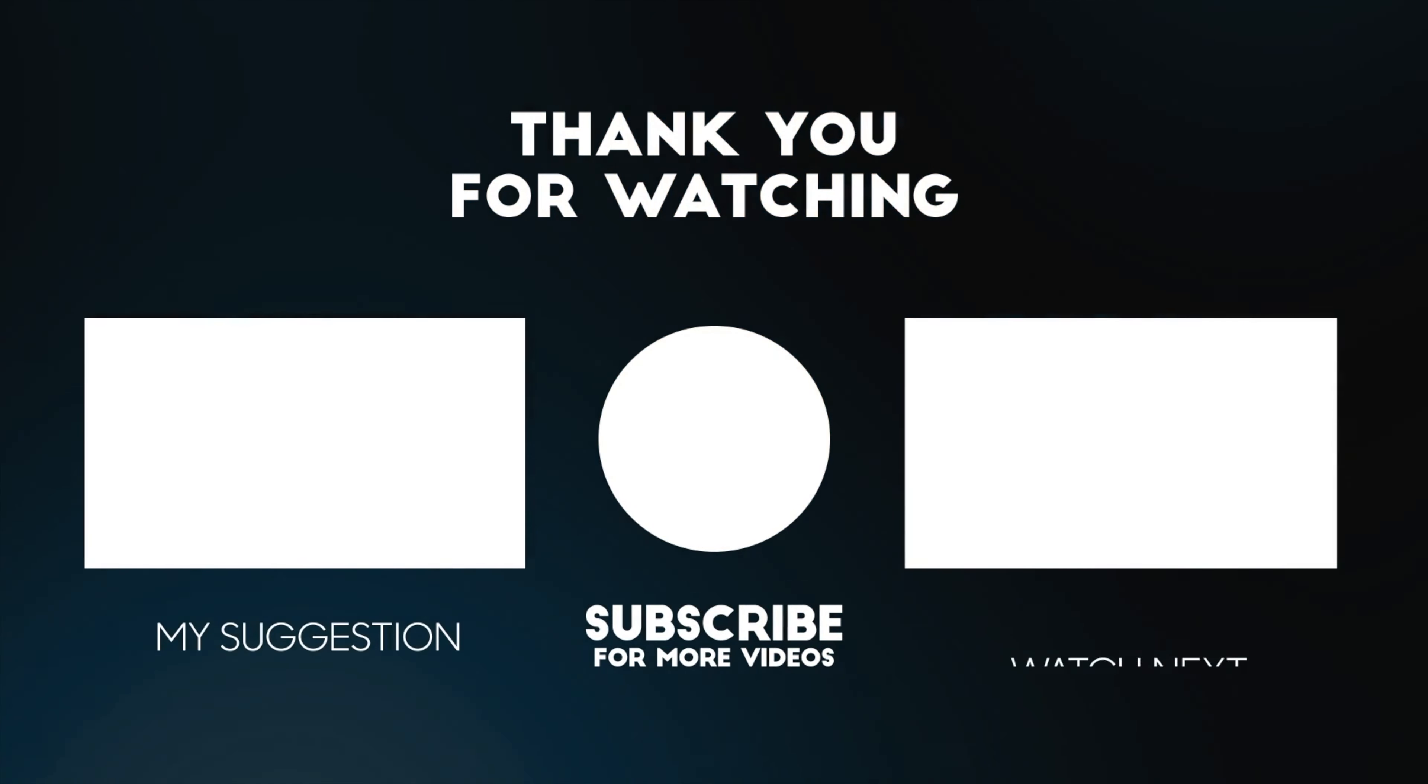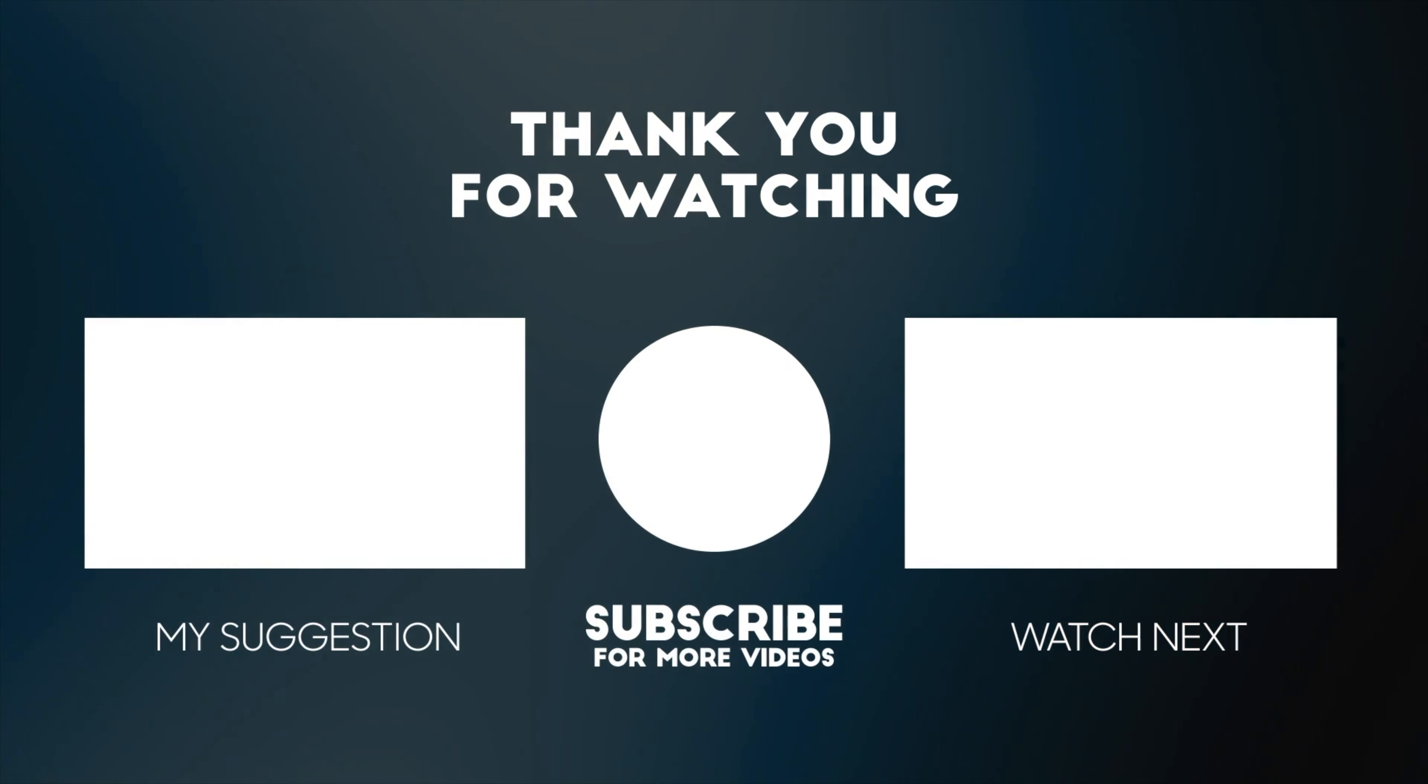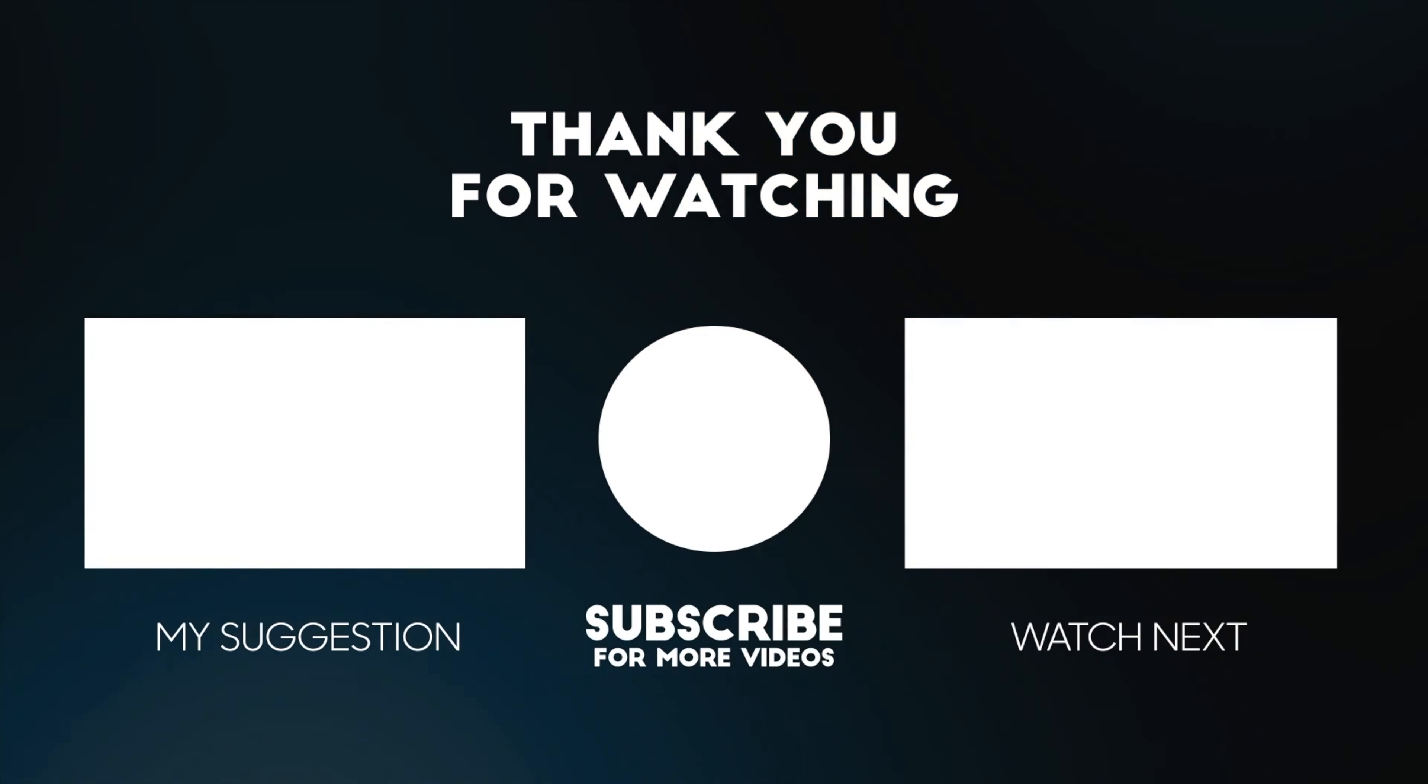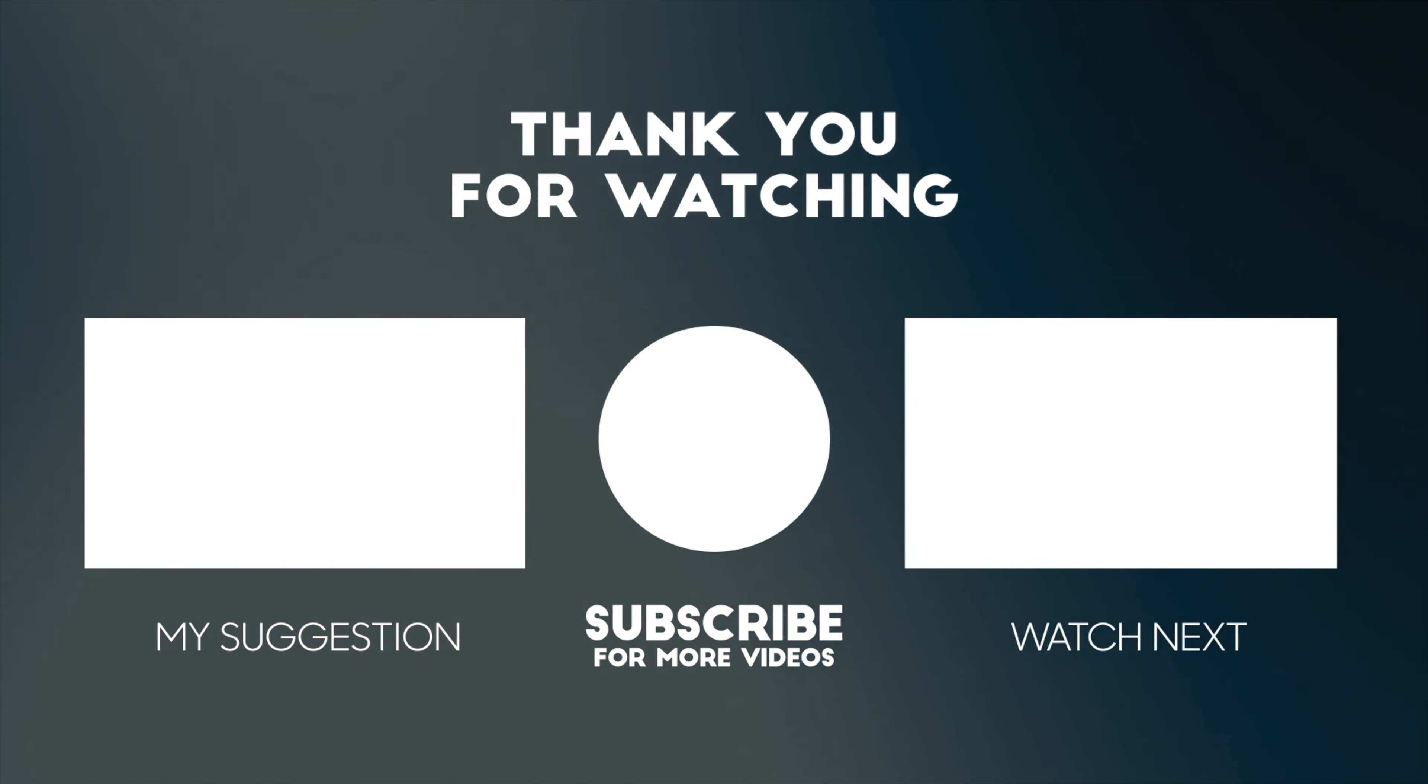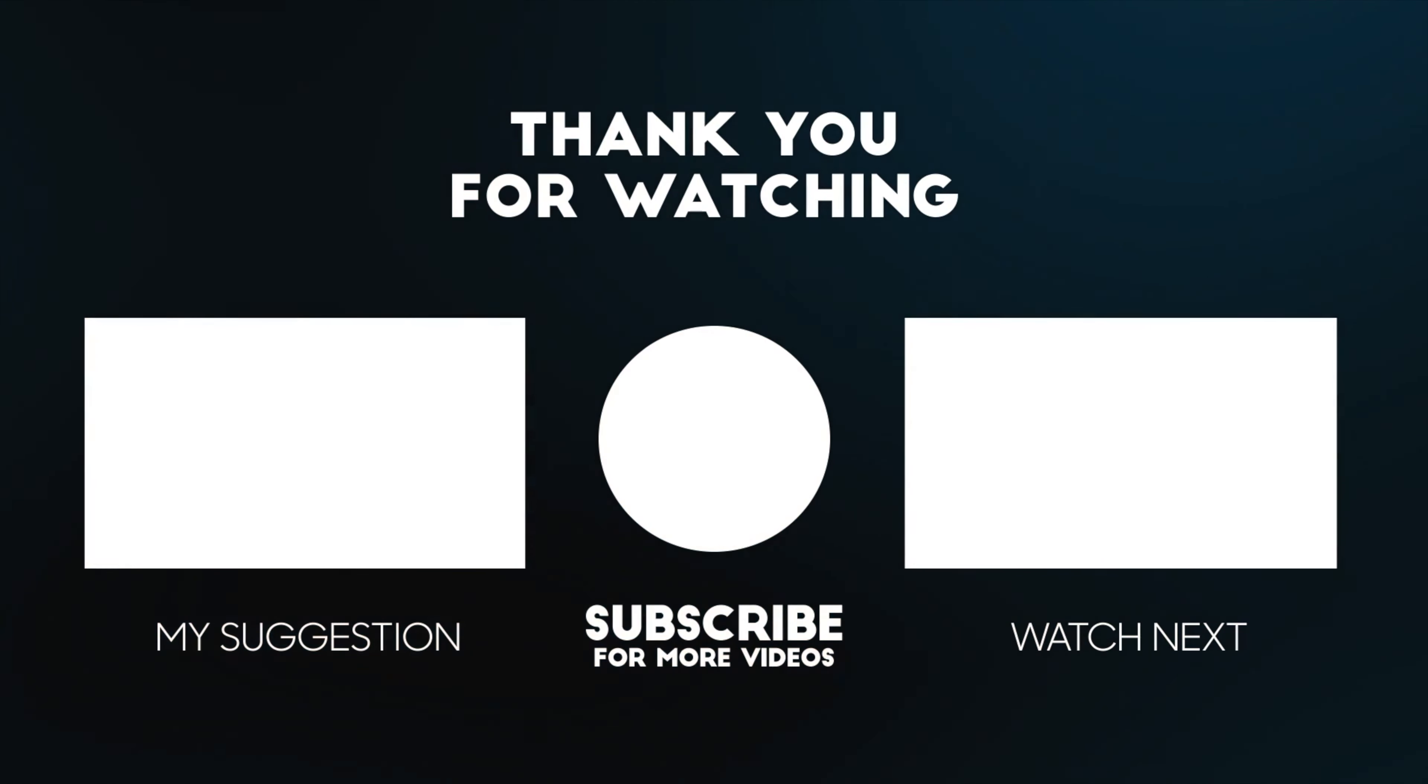Thank y'all so much for watching. I hope you have a great day, and please like and subscribe so you'll be notified when I post my next video. Until next time, have a great one!